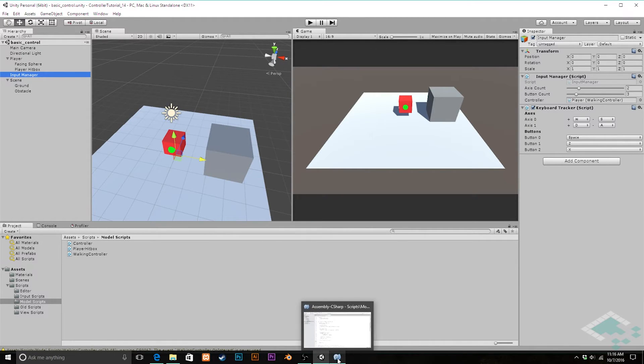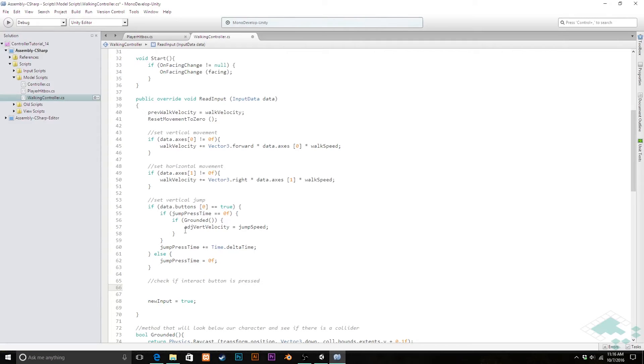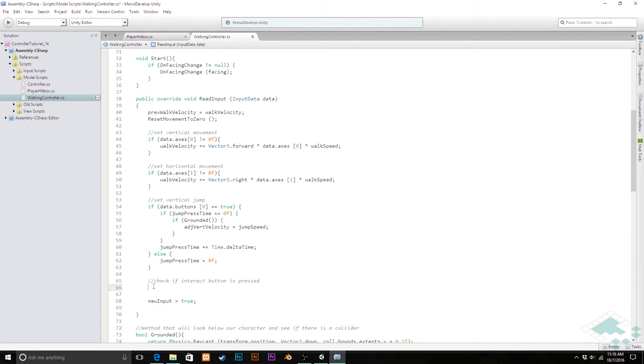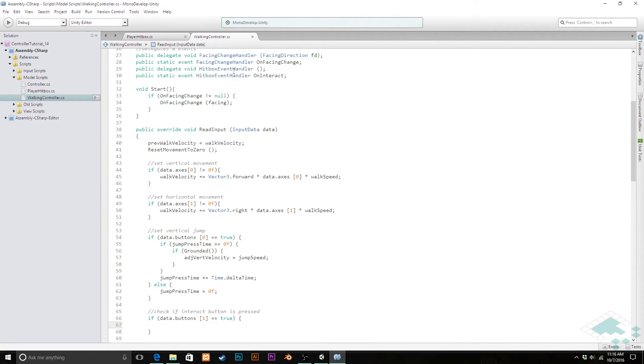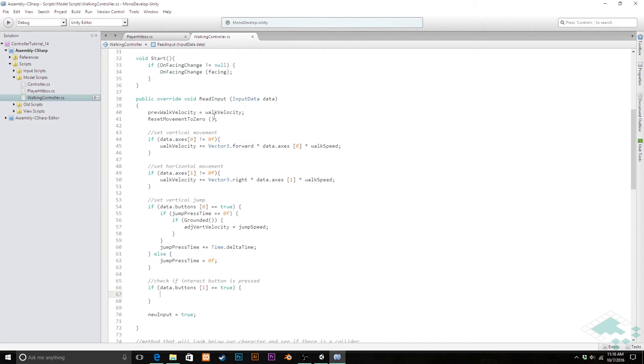So we'll jump back over to monodevelop and I'm going to actually copy this line right here because we're going to use that same idea. If our button is pressed, and we'll make sure that's button one now not button zero, if that button is pressed then we want to actually call that event that we created up here, this on interact.